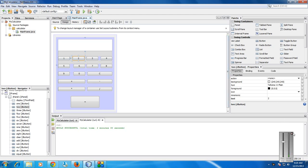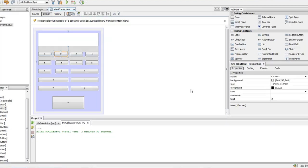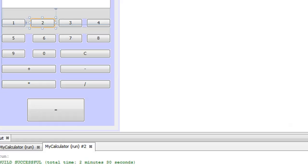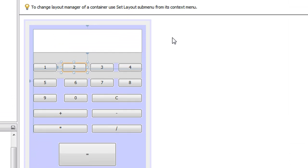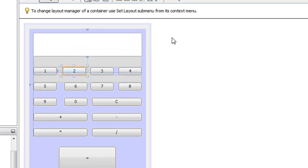Hello guys, welcome back to another part of the Java application development tutorial. In the previous part we just finished the design pattern of the Java calculator, so from this part onwards we are going to enter into the coding segment of this application development.